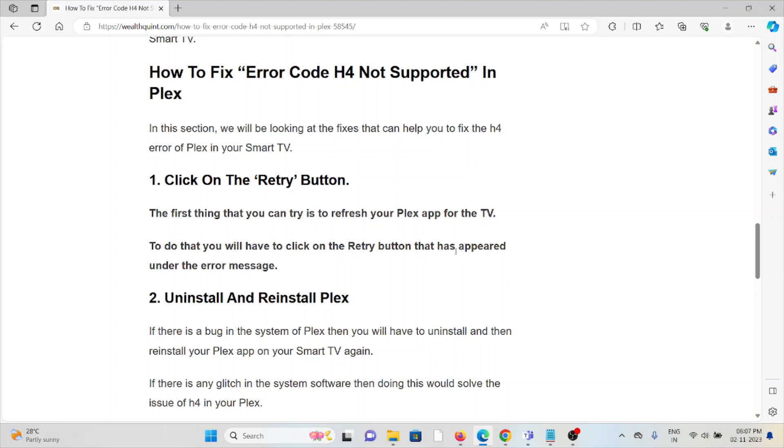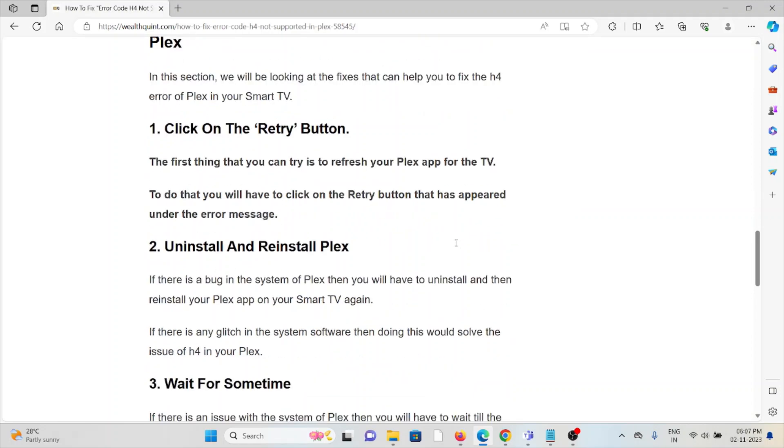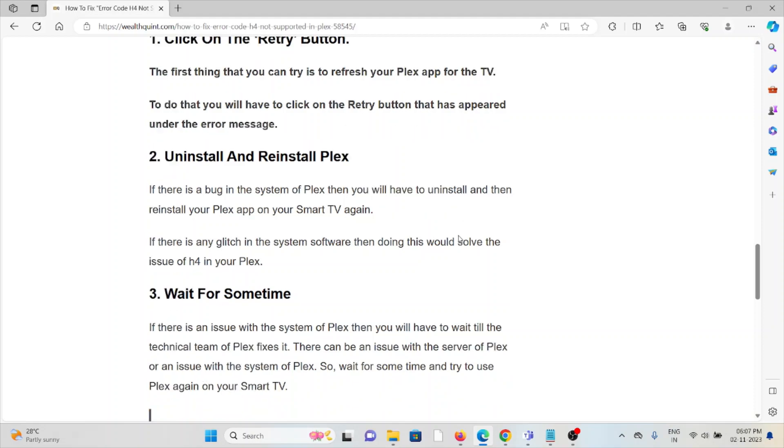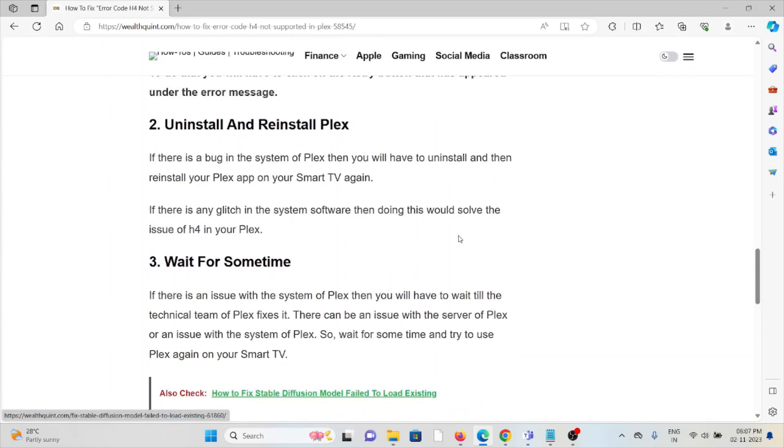Second method is uninstall and reinstall Plex. A simple solution is you can just uninstall the application and then you can reinstall it by downloading from the official website from where you had downloaded previously.